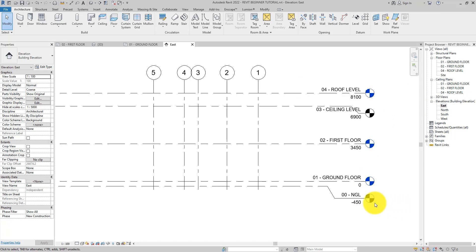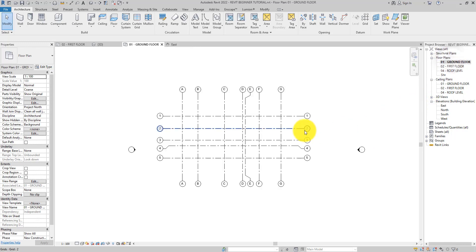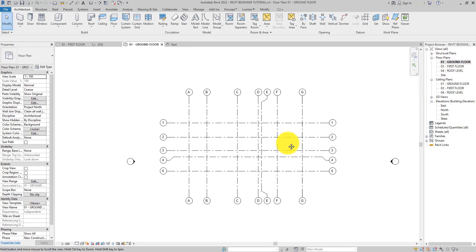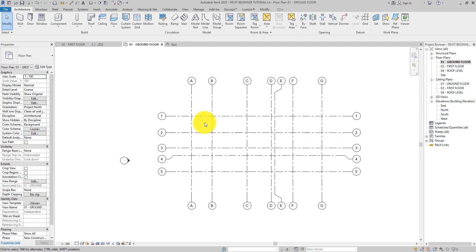For instance, let's say you want to add some walls and have them start from the NGL. And as you can see, there is no reference to NGL in the project browser. So what do you do? Well, this is where the options bar and the projects palette come in really handy.